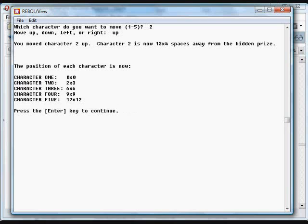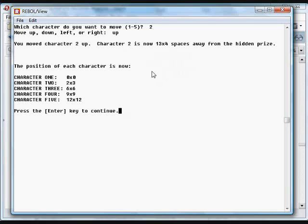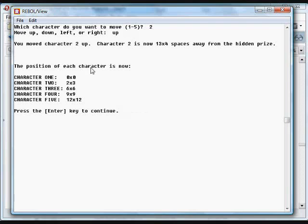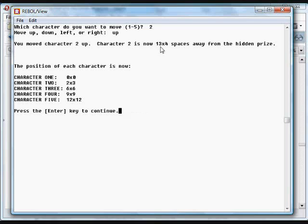We're going to move a bunch of imaginary characters around the screen. Just move it up. And it tells us how many spaces we are away from the hidden prize in this game. Each of these characters stores its existing position. So we moved character 2 up. So it's now at position 2 by 3, and it's 13 by 4 spaces away. So it's quite a bit of spaces away in this axis, and it's only one space away on this axis.